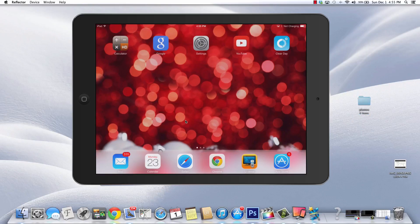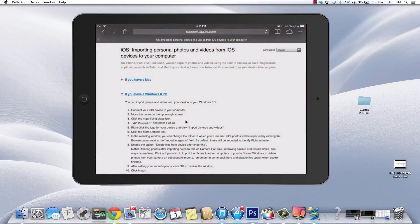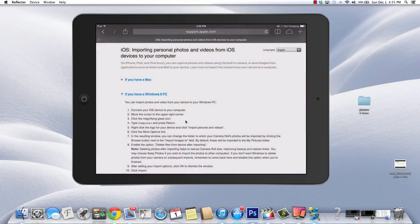Now, if you're using a Windows PC, I'm going to put a link down below. It's going to show you exactly how to do this right on your PC. Essentially the same thing in the sense that you got to connect your iDevice to your computer.